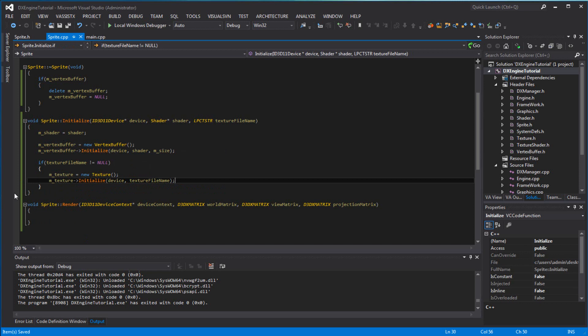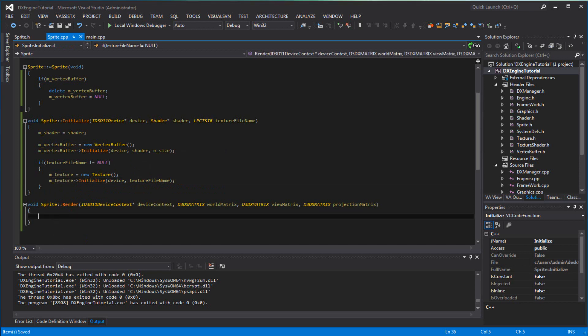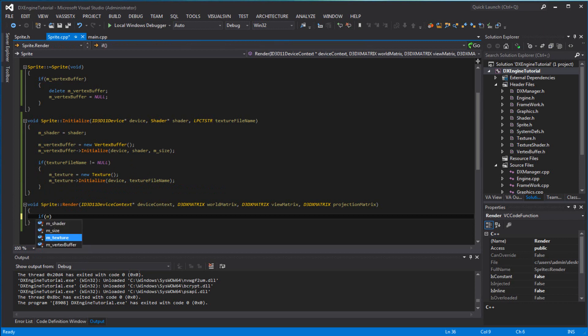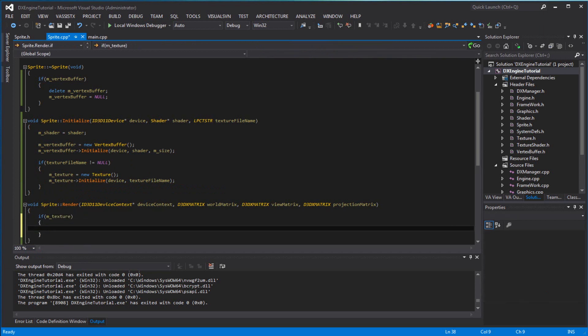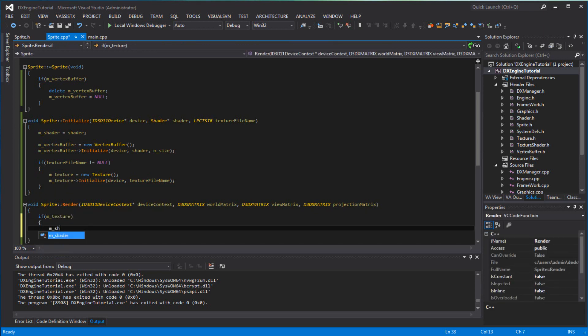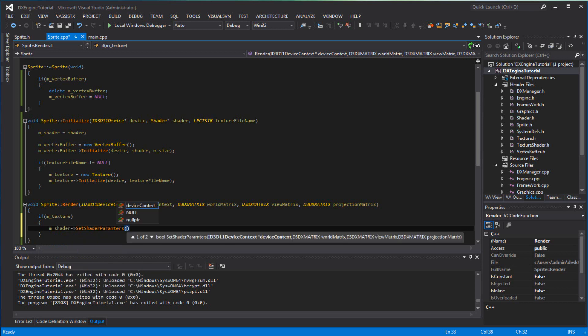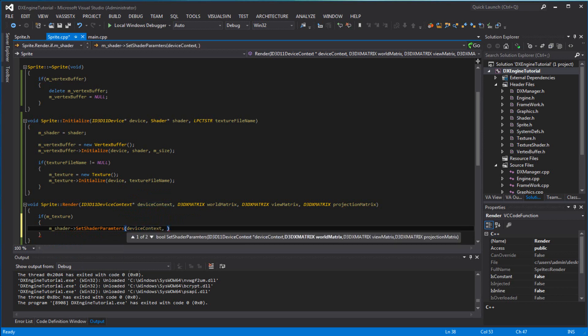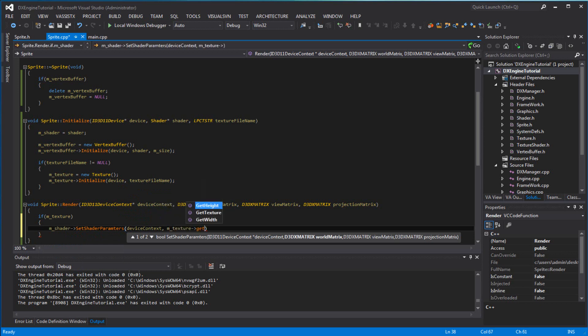Now you want to go to render and you want to check to see if m_texture, and if it's that, m_shader set shader parameters device context and we have m_texture get texture.